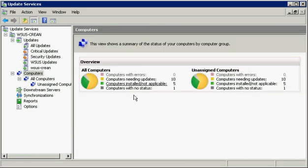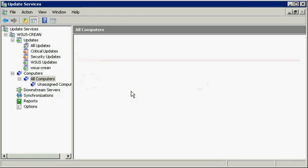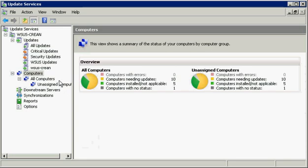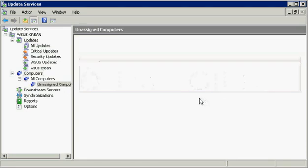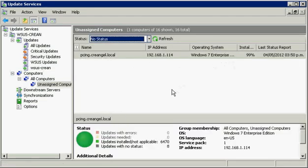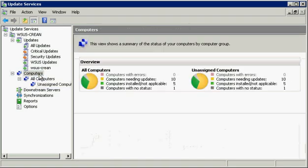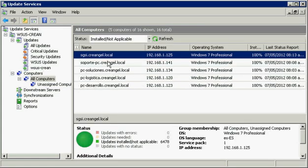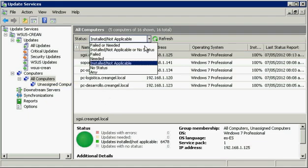After installing WSUS and synchronizing the server, we recommend configuring groups of computers that let you selectively distribute updates to clients, and then approve or reject updates and wait for the updates to be distributed to customers. Unless you have configured automatic approval, the updates are approved by default.